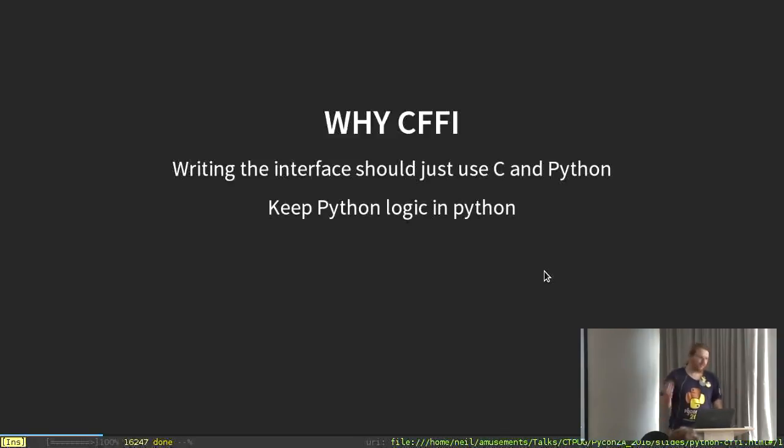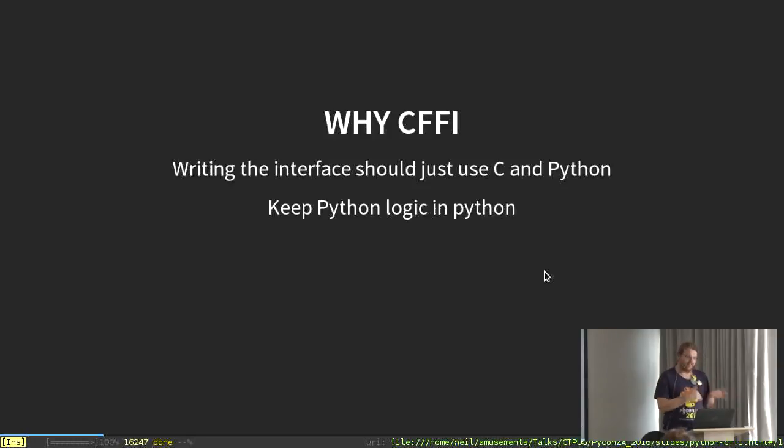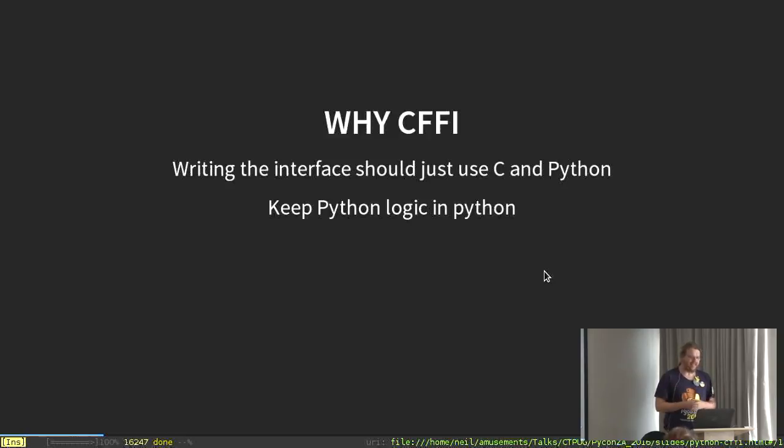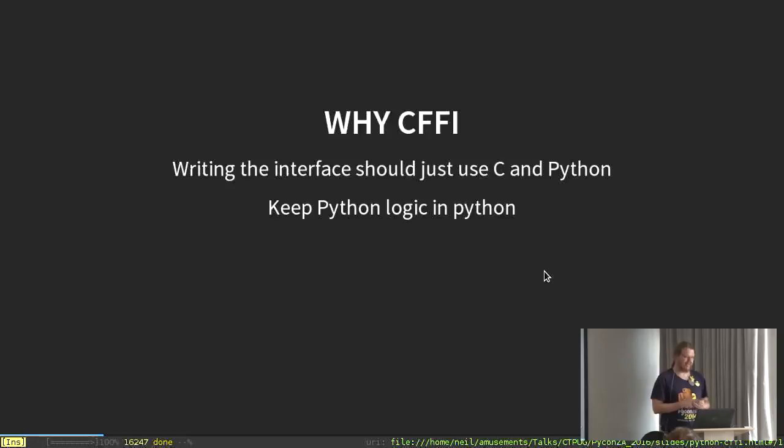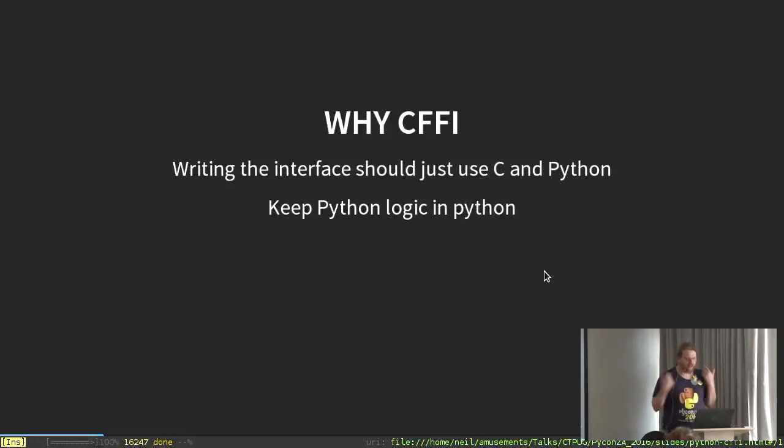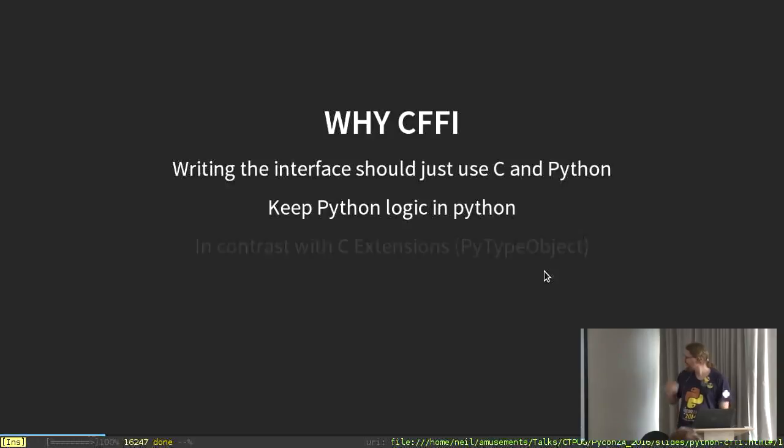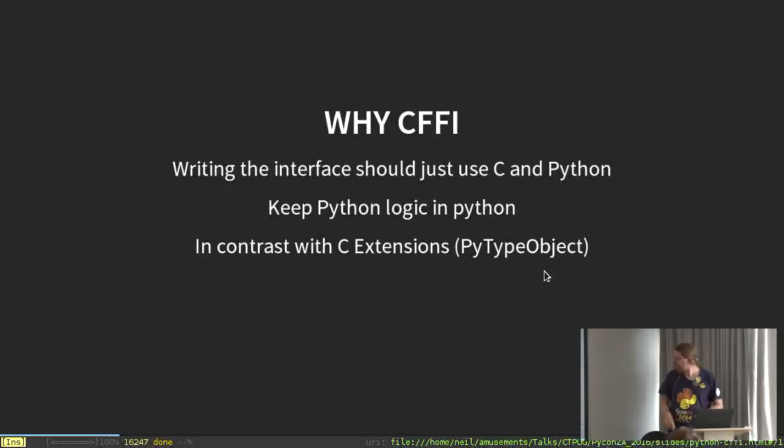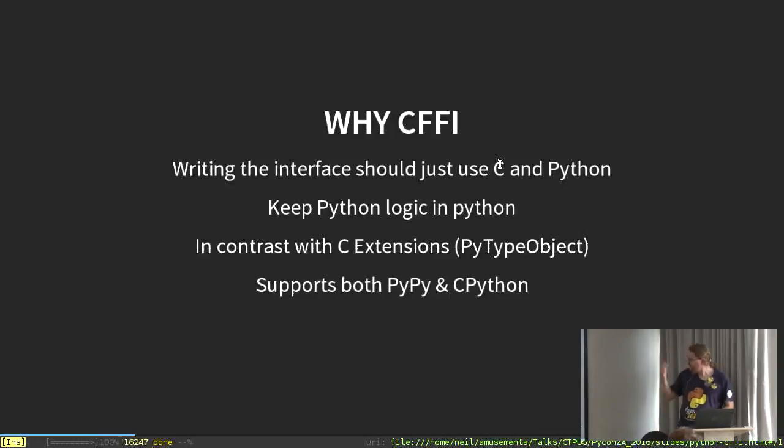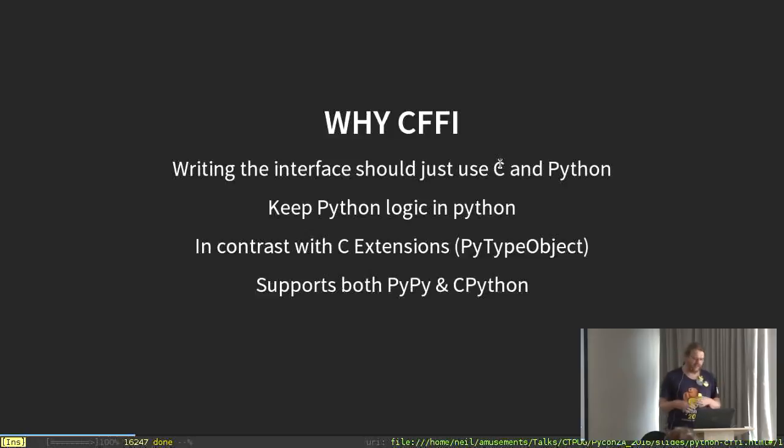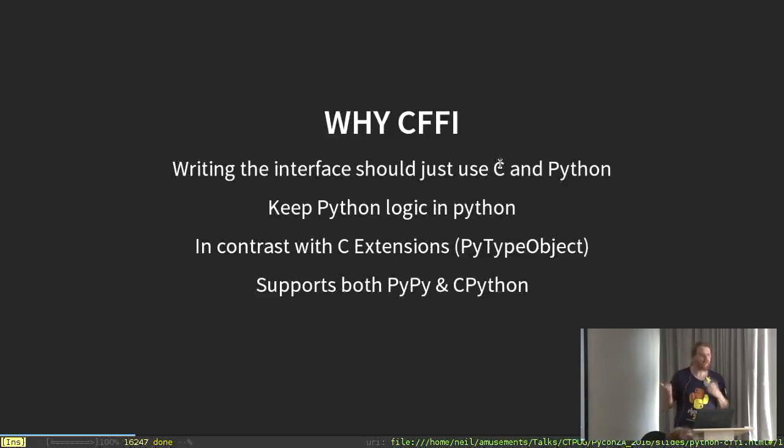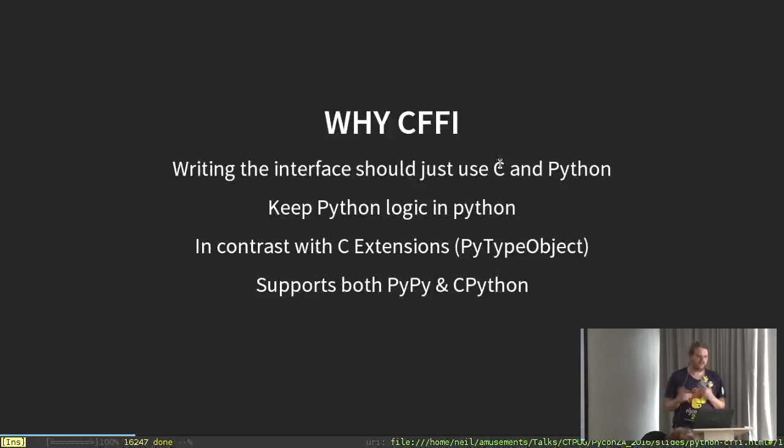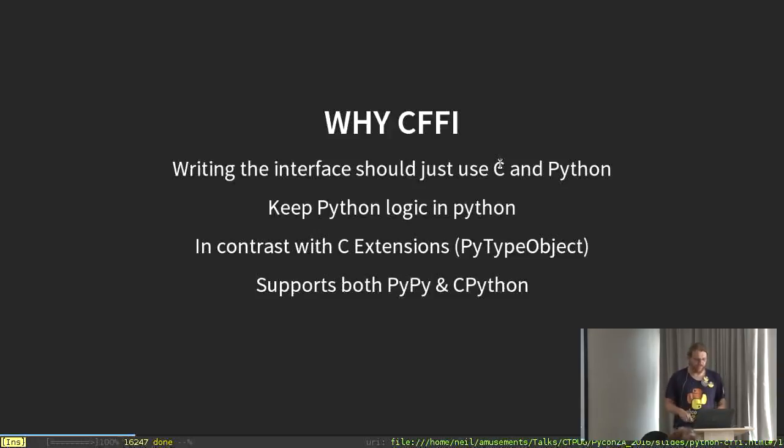You really just want to deal with the minimal set of information, which is the C library and your knowledge of C, and Python. You want to keep the Python logic in Python. Writing Python in C, as you have to do for the C Python API, is actually kind of hard and boring and tedious and just generally an annoyance. You don't want to do that.